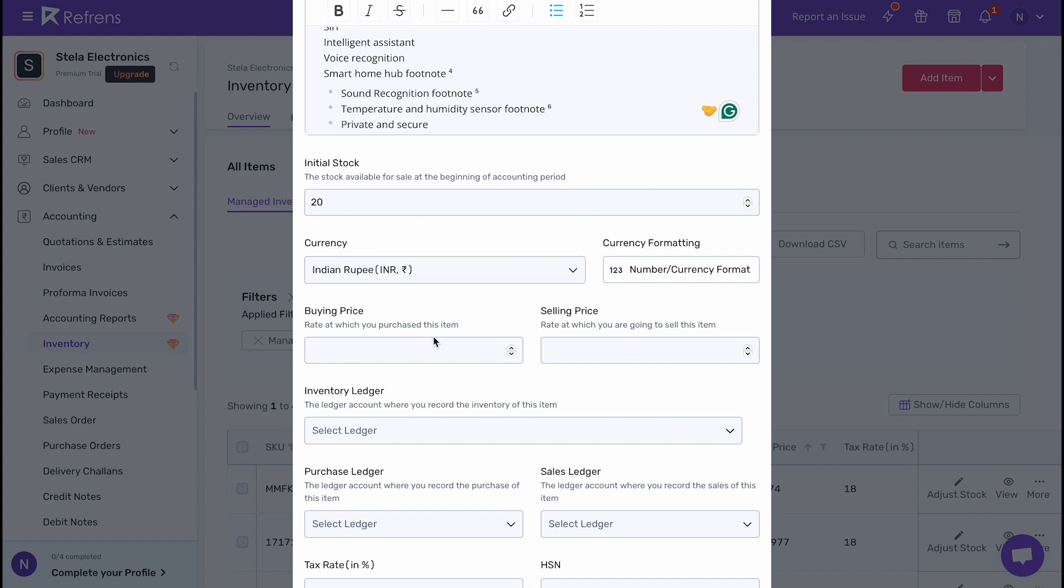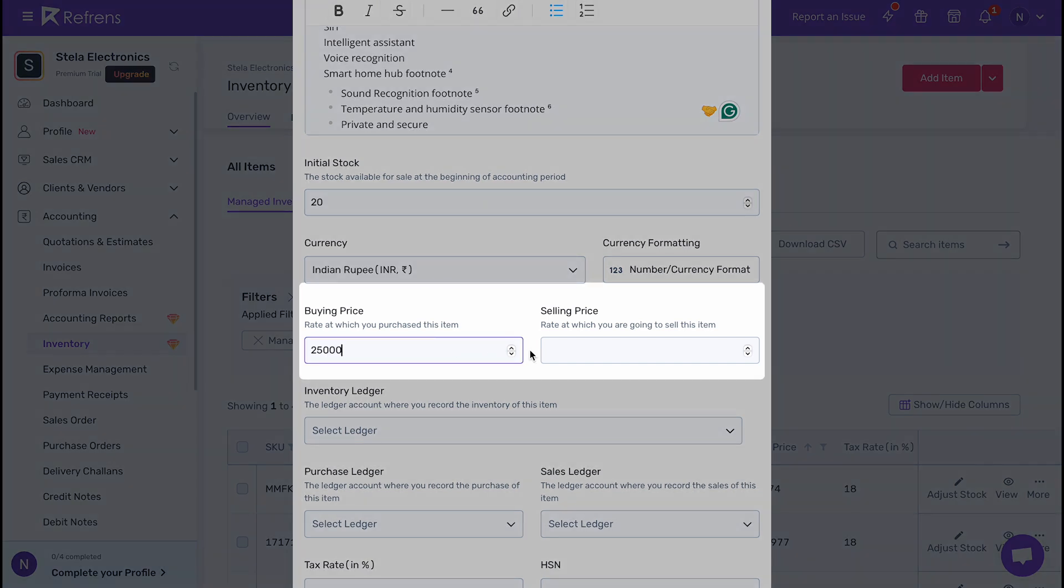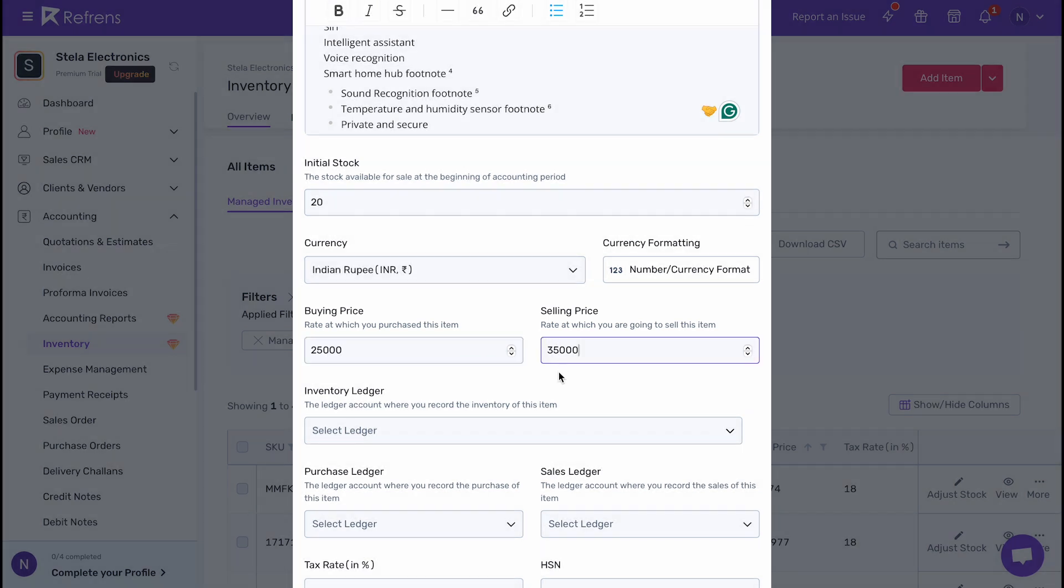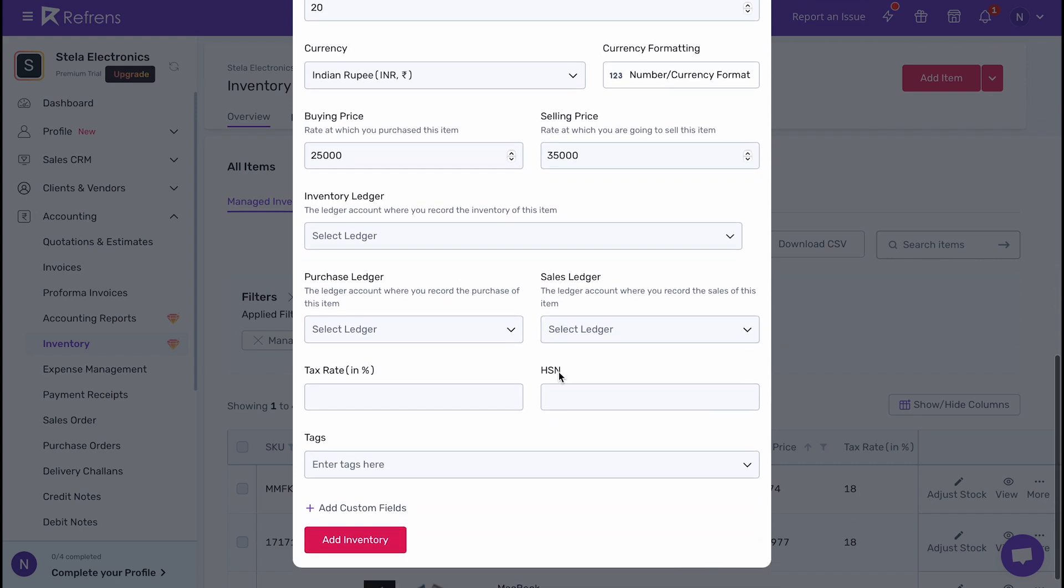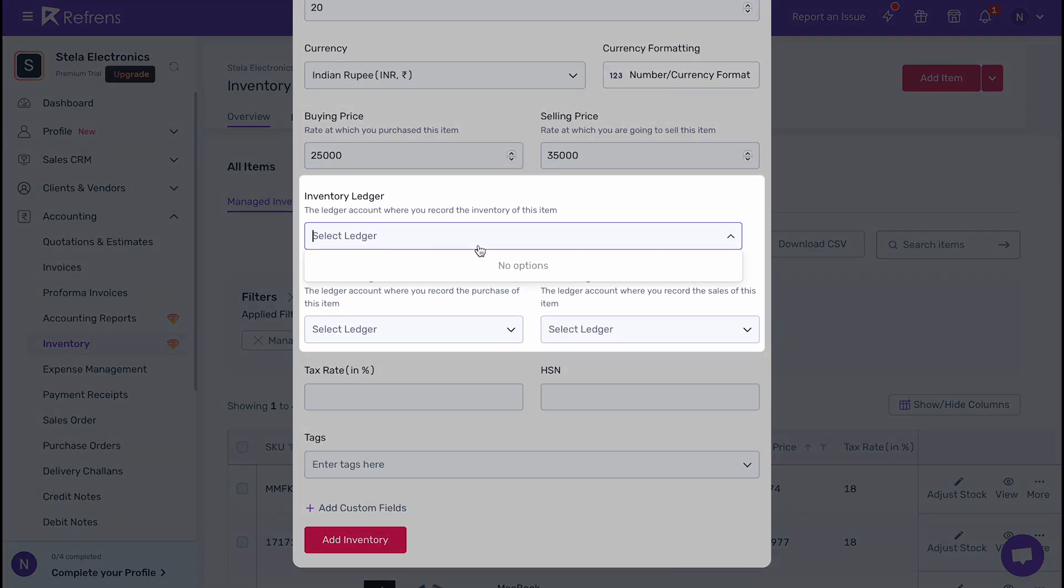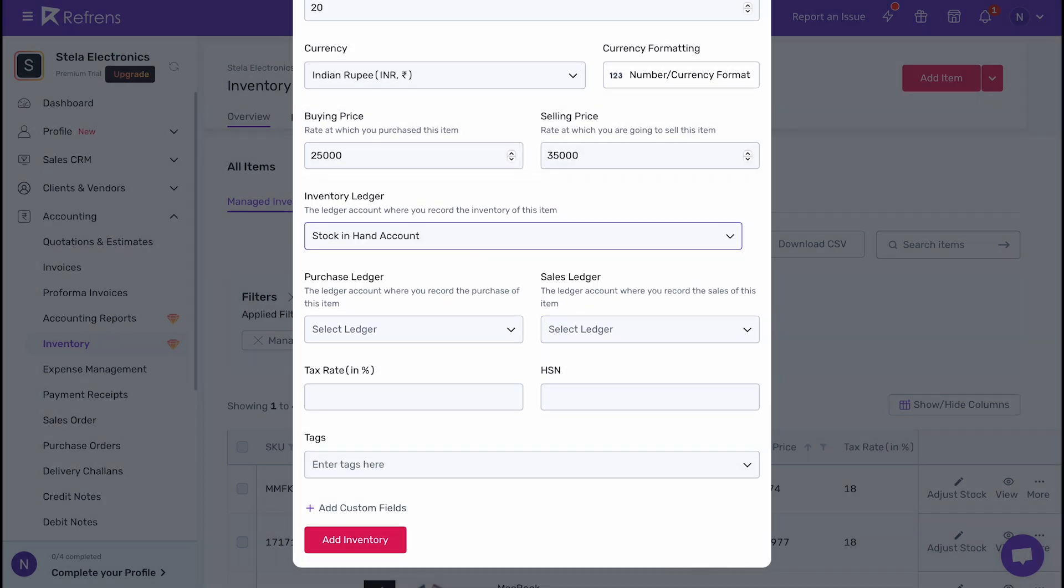Next, add the buying and selling price of the product. If you're using Refrens for advanced accounting, you can also choose the applicable ledger accounts from here for automated journal entries.